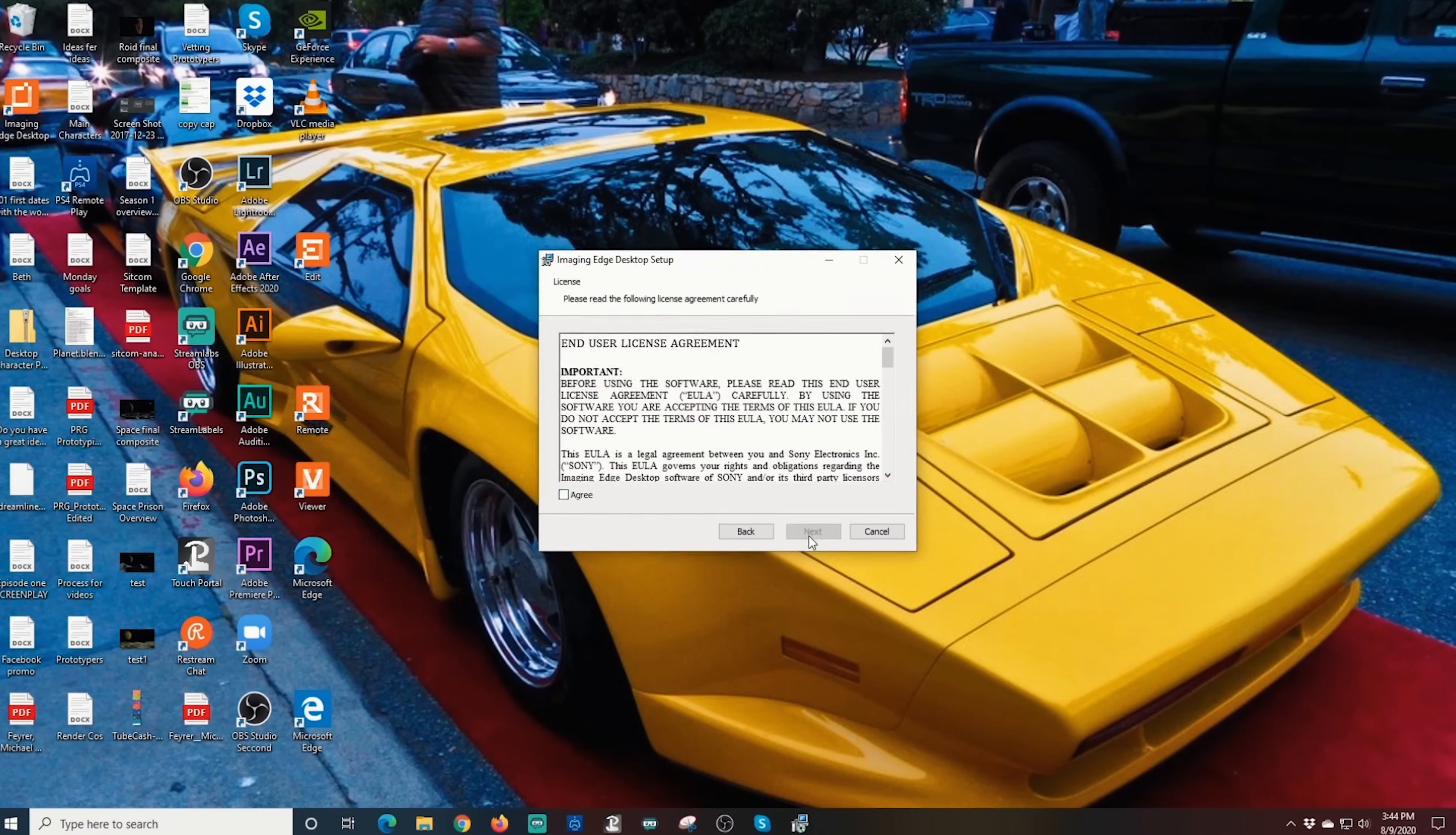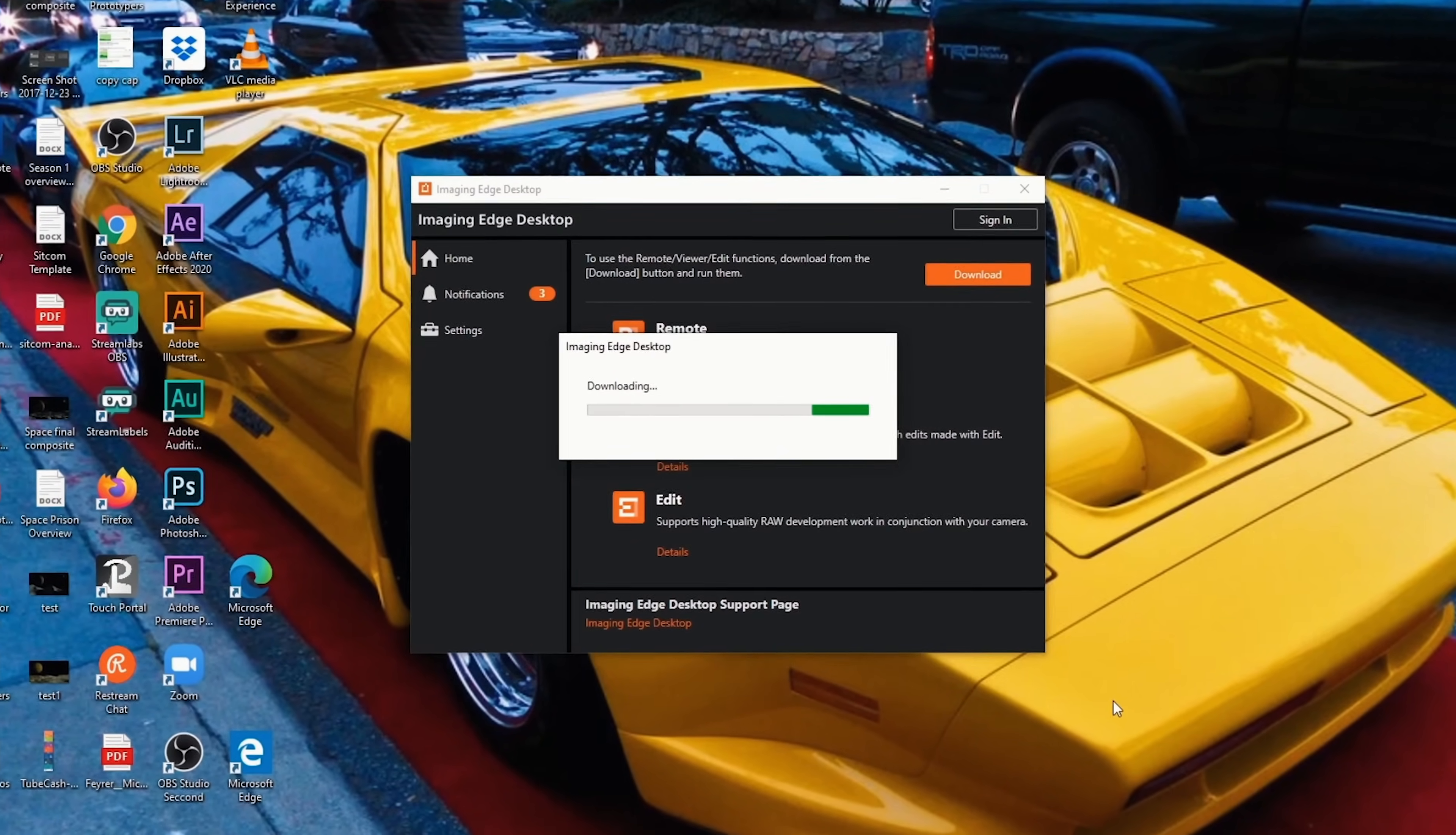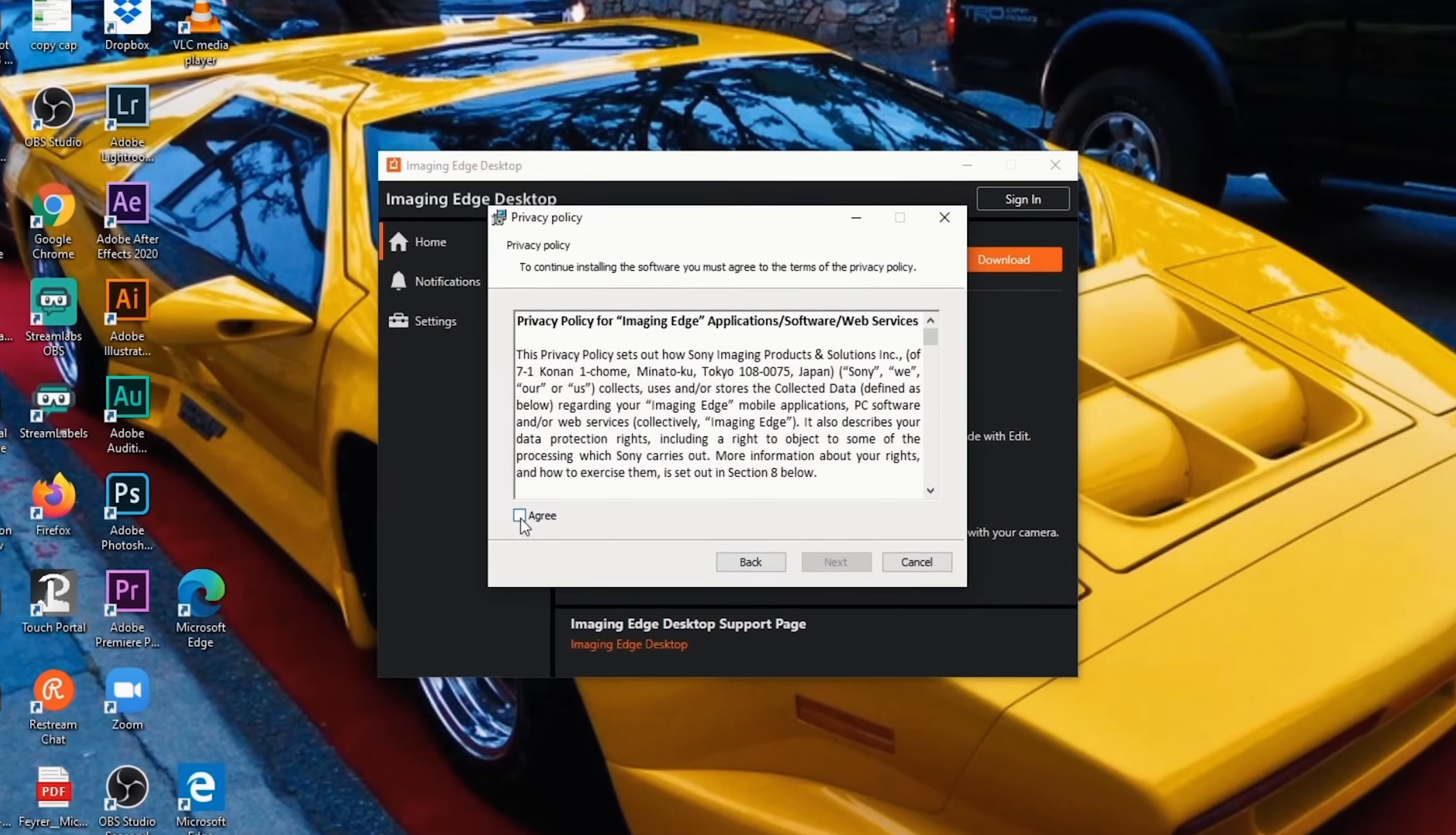Once you have it downloaded and installed, click here to download the piece that you'll use to capture the camera as a webcam. Once that download completes, install it.